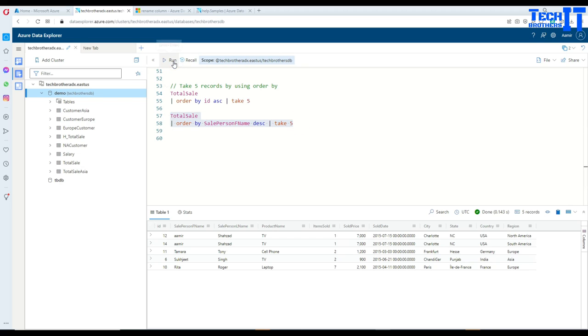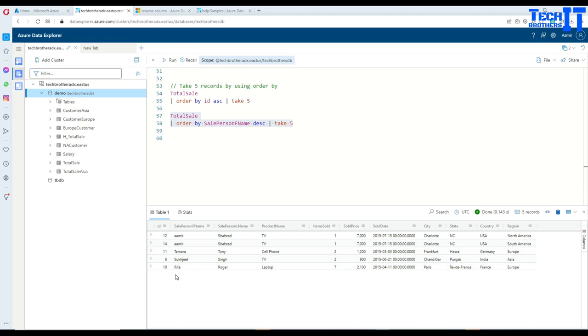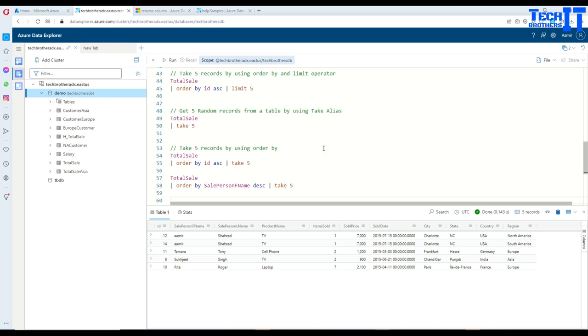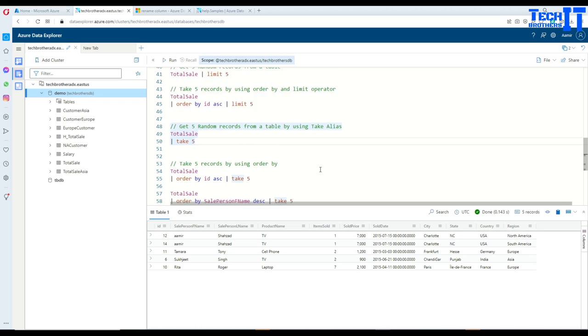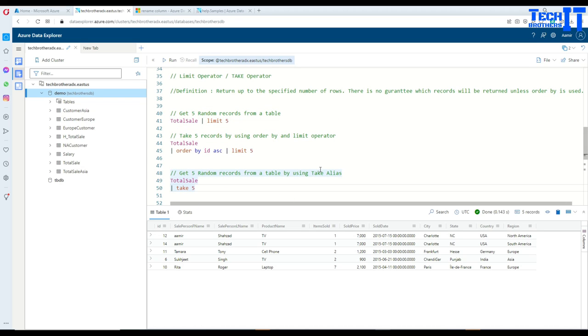So this is how this data will be returned to you. So I hope this video helps, and you learn how to use the take and limit operators in Kusto to get a small amount of data from your results set. Thank you very much for watching. Please subscribe to my channel, and I will see you guys in next video.